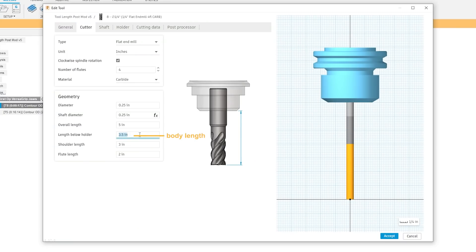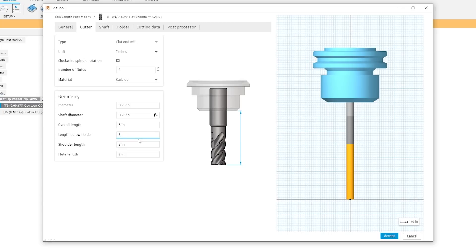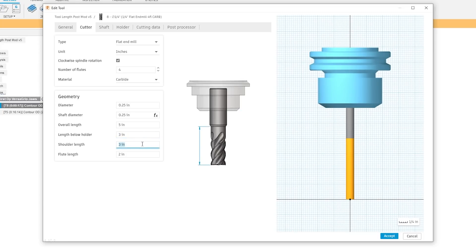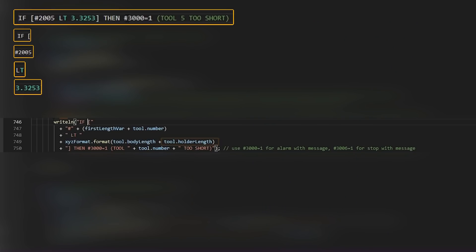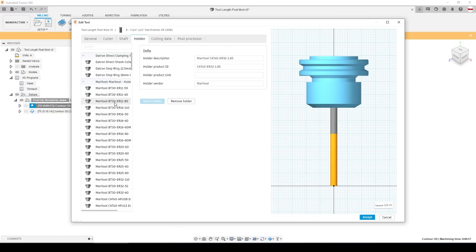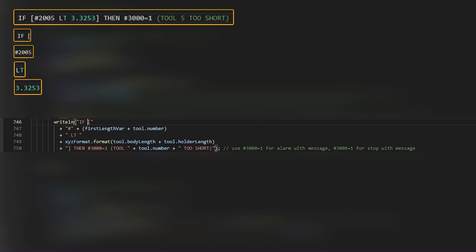And what we do is we write that if statement that we saw from the posted code across multiple different lines. We concatenate it together. It just makes it easier for the programming. We start with an if, the pound to access the macro variable, and then we use that 2000 variable, but we add to it whatever tool number we are. So this whole line right here will ultimately read something like pound 2005 for tool 5. There's the LT for the less than. And then this is where we really tie into the Fusion 360 tool library. We grab the tool body length and the tool holder length.